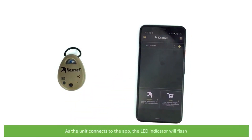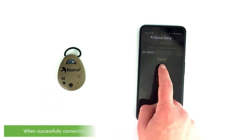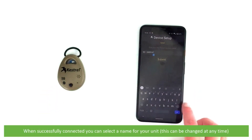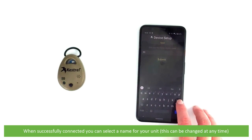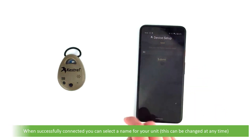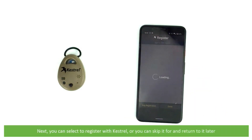As the unit connects to the app the LED indicator will flash. When successfully connected you can select a name for your unit — this can be changed at any time. Next you can register with Kestrel, or you can skip and return to it later.